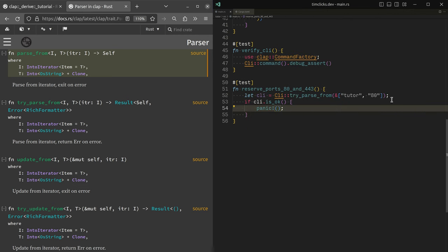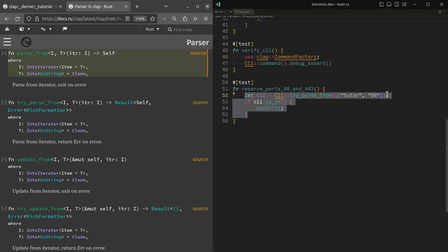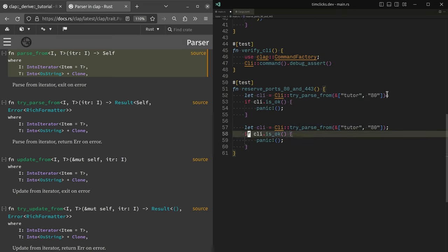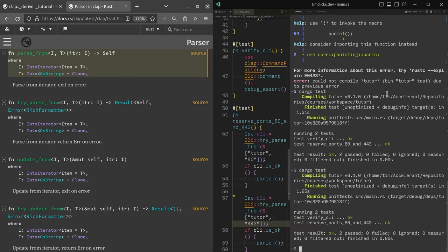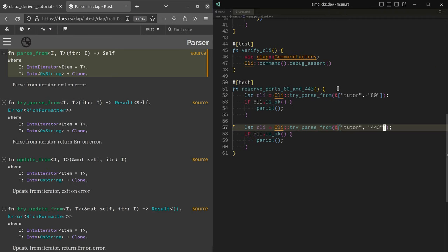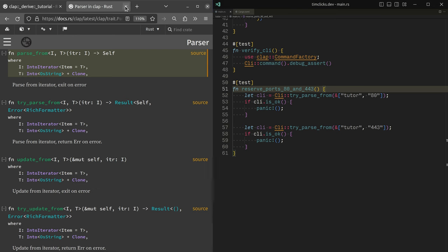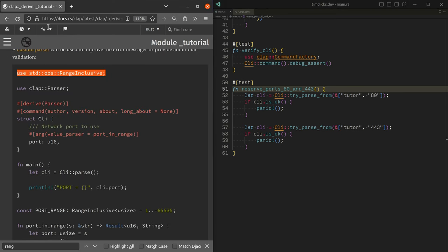We've also checked that we can't use 80 and we may as well check for 443 as well. Otherwise we are not actually fulfilling our obligations as people who have documented what we are doing in our test. So that is an overview of the clap derive tutorial. I really hope that it has been useful for you.